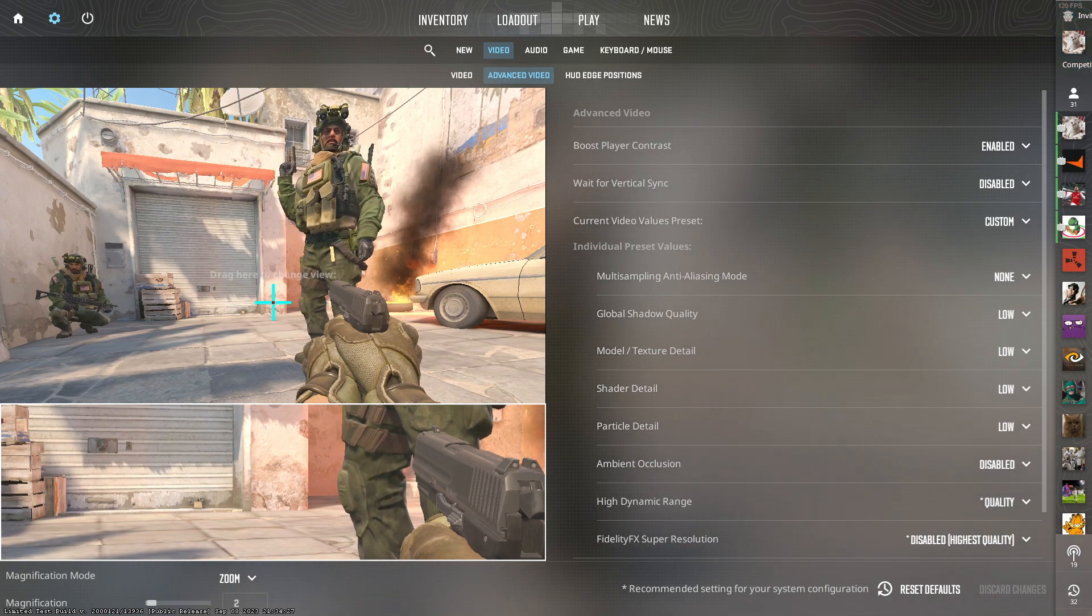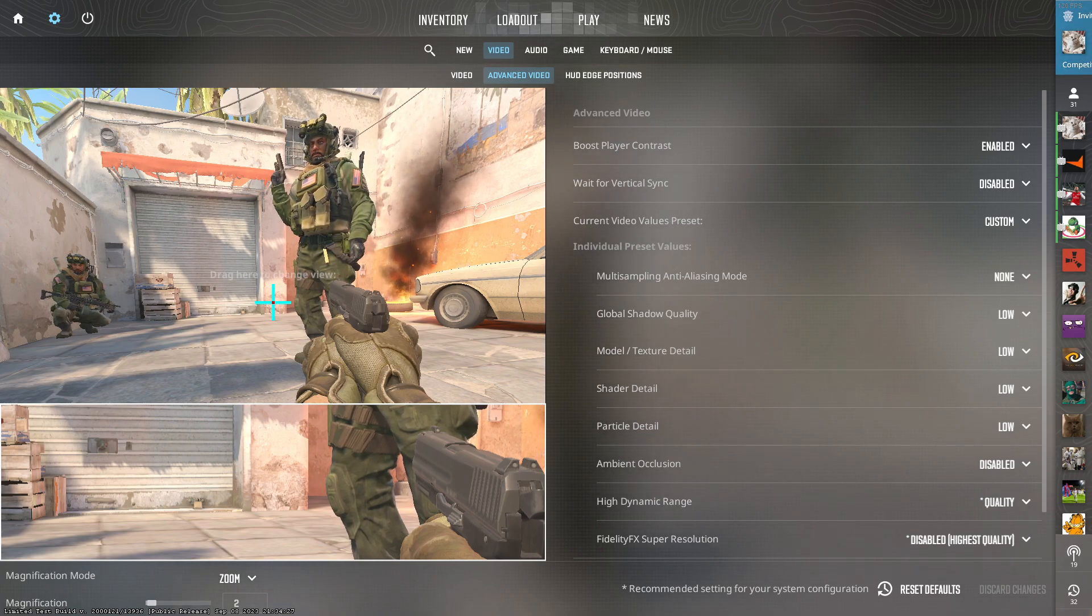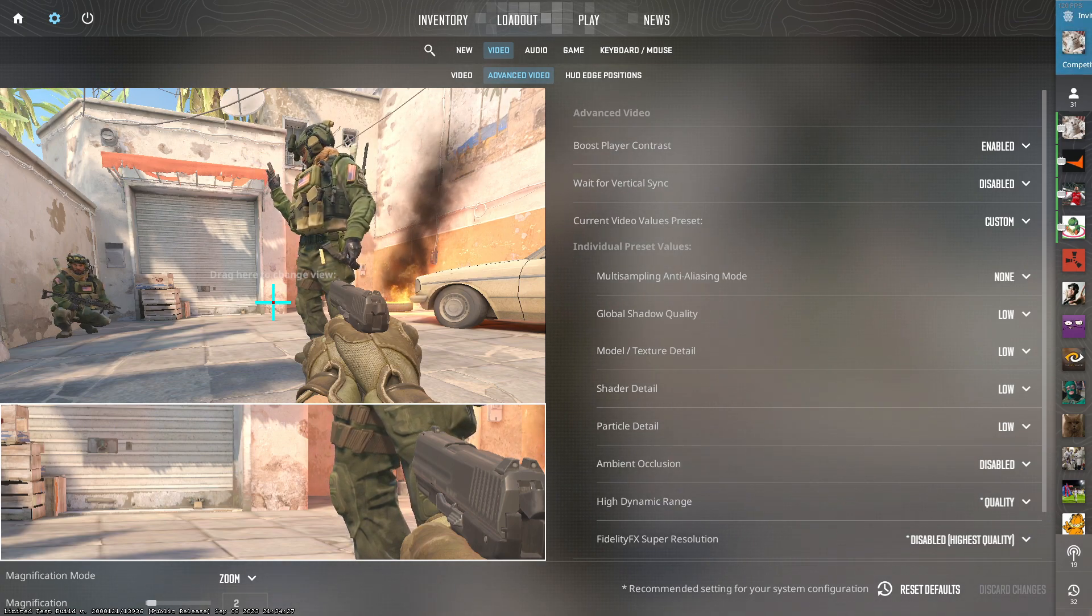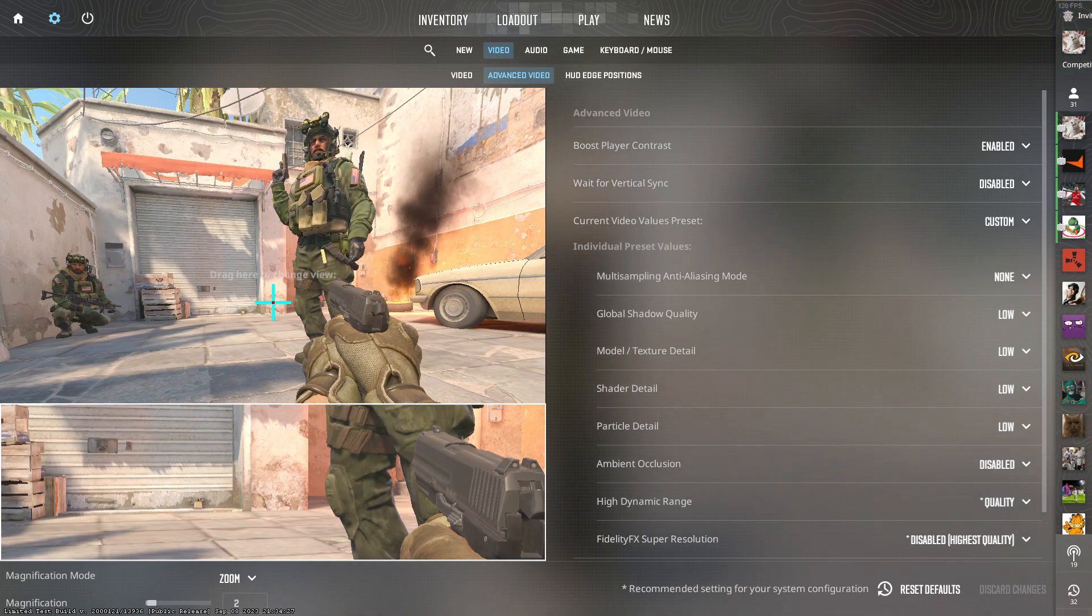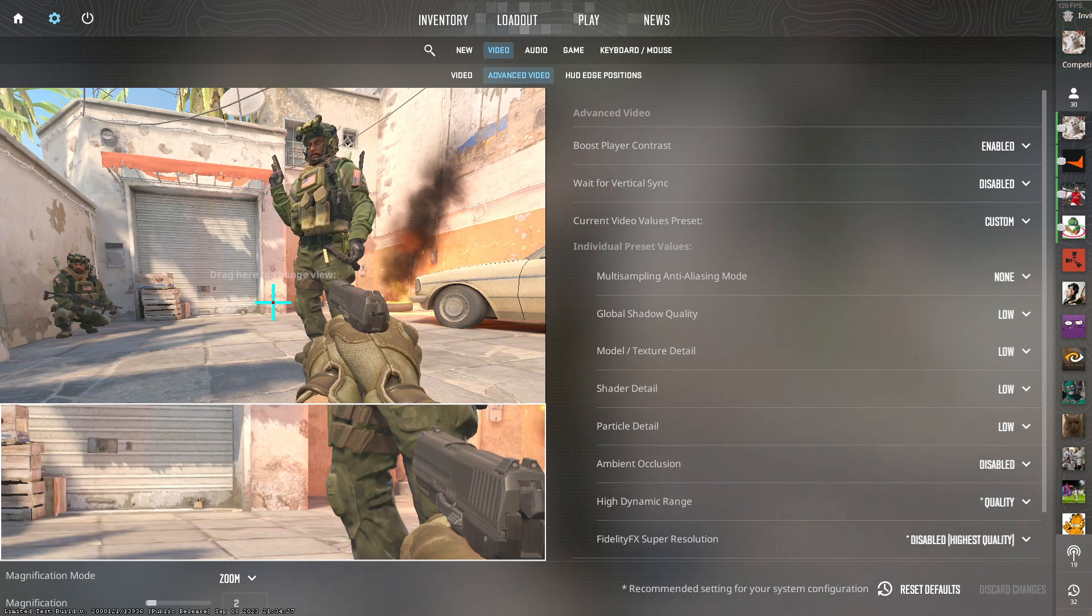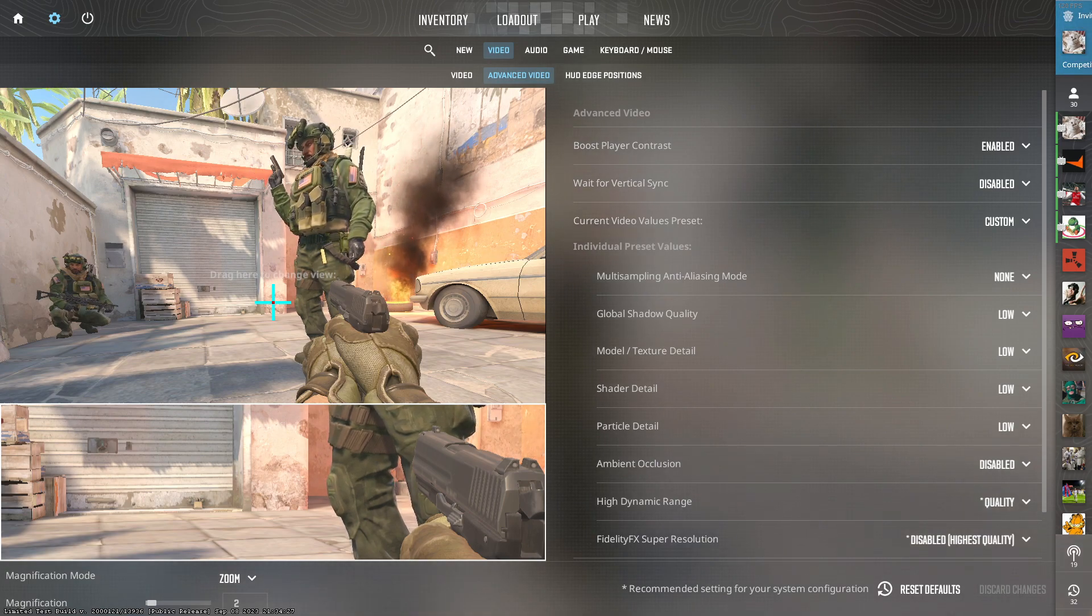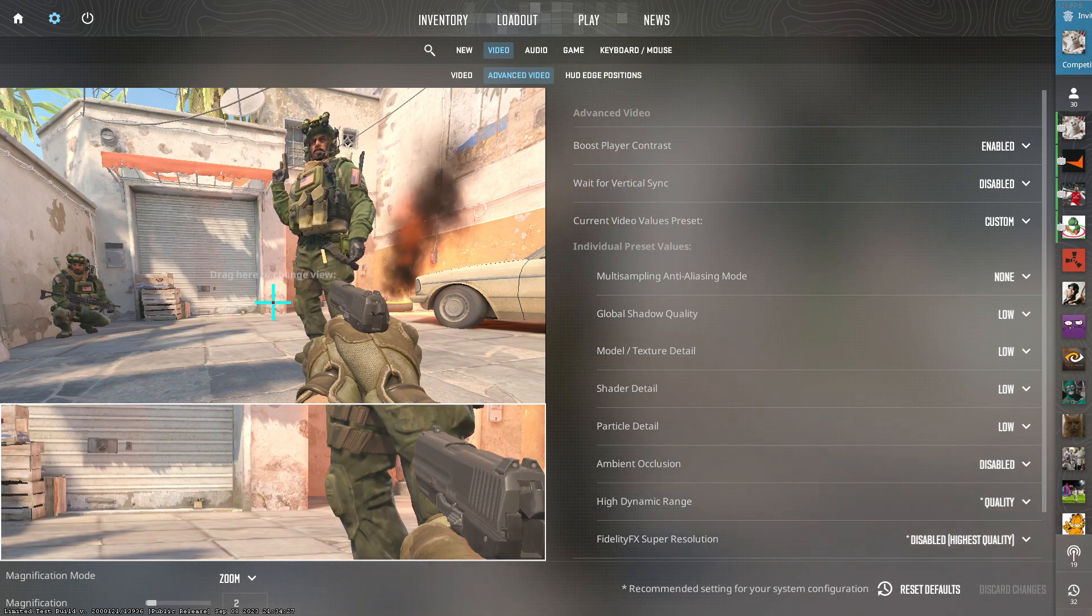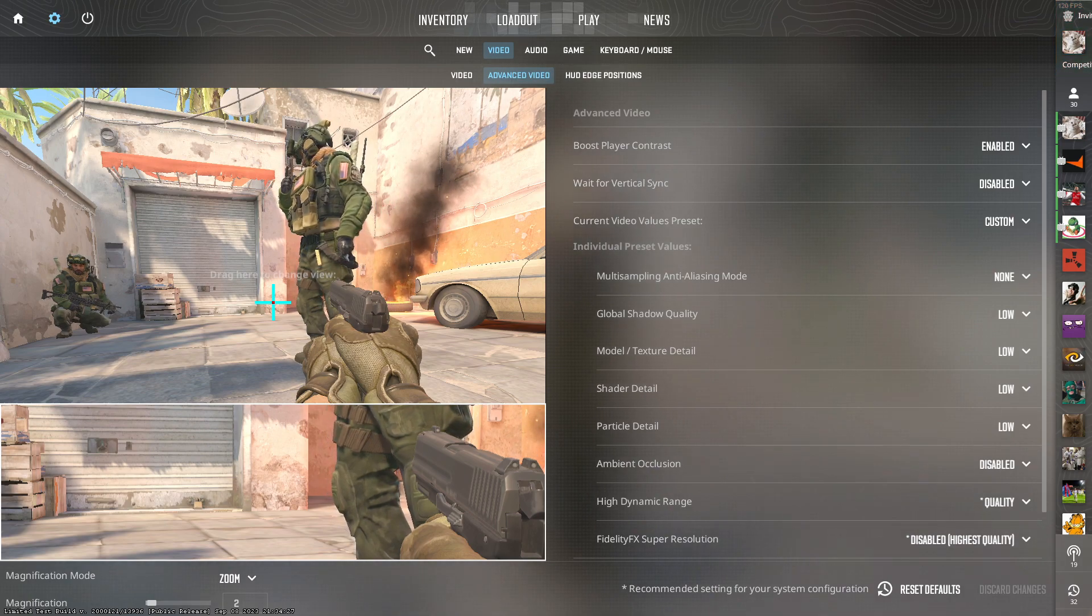Shader details, this again will give you more visibility of the opponents when there's no shadowing on their bodies, and particle details on low also. This will reduce the particle effects of the molotovs, allowing you to see over the top better, and also the HE grenade splashes, they won't obscure your screen quite as much.